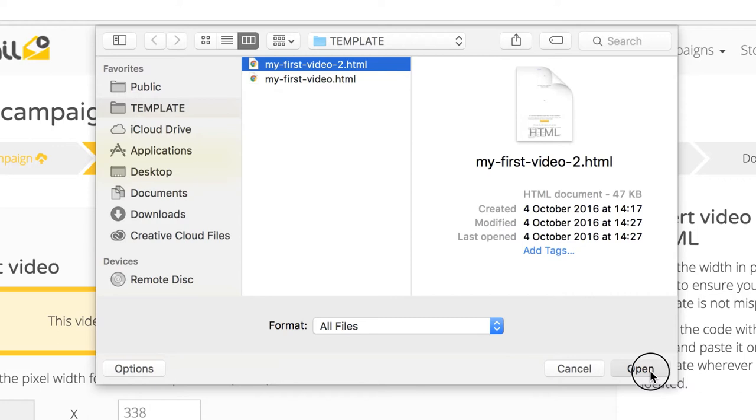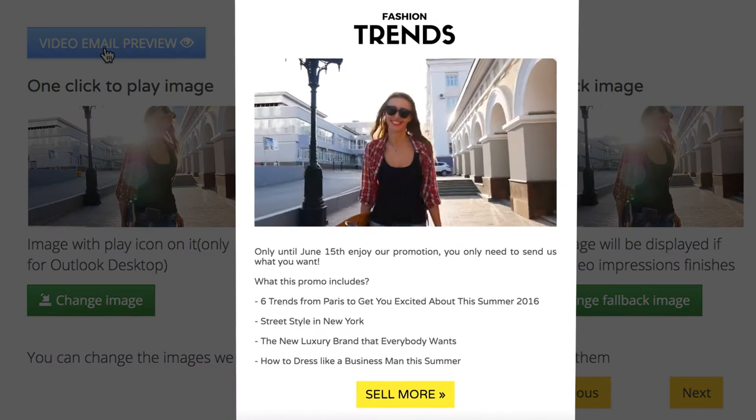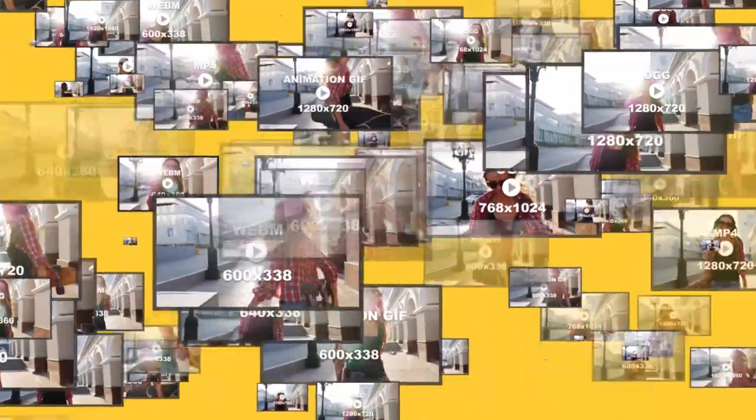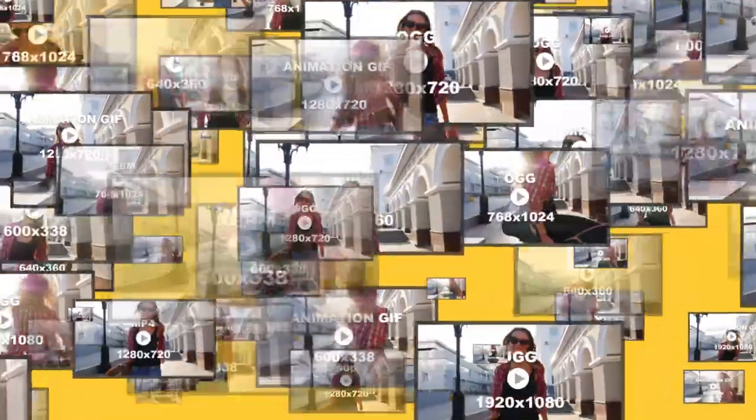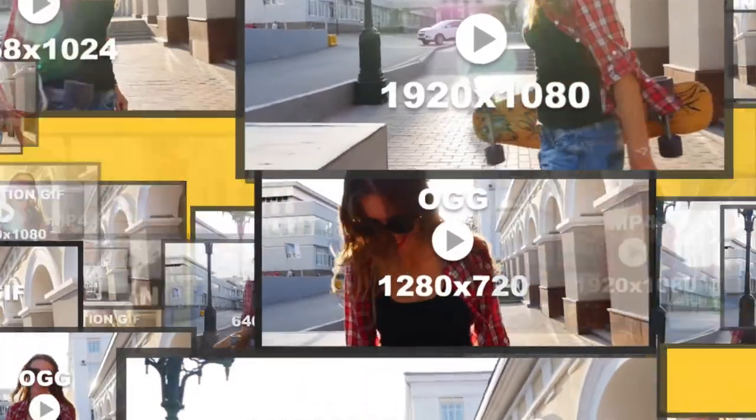Then, click Continue and you can preview your video email. More than 20 video formats and resolutions, including three animation GIFs and a fallback image, have been generated.